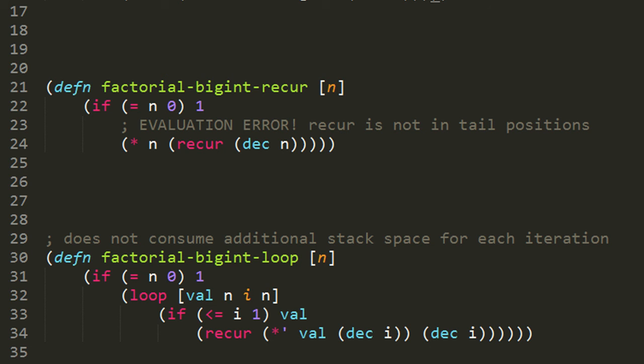So if the argument to the function is say five, then in the first iteration n has the value five. Then in the second iteration it has the value of five times four, twenty. And then in the third iteration it has the value twenty times three, which is sixty, and so forth, until the last iteration where val has the value one twenty because the factorial of five is one twenty. So there's our working factorial function.